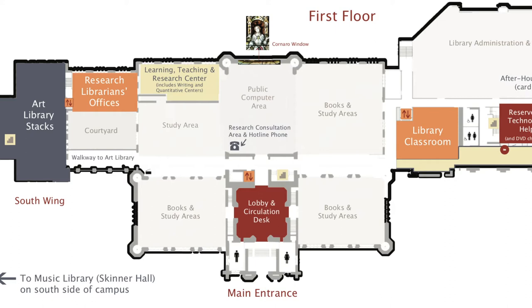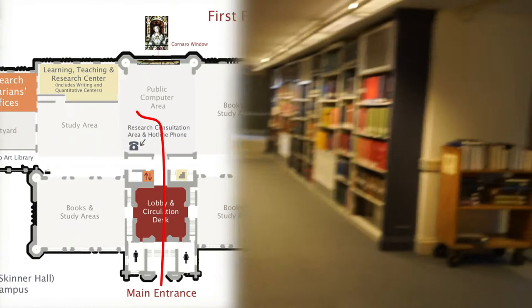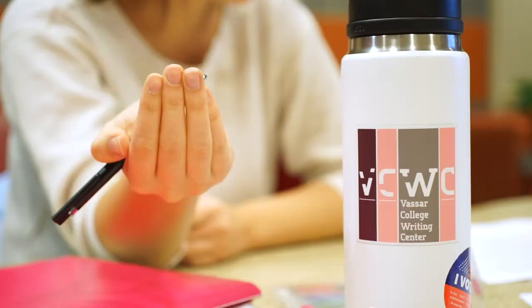The Writing Center is centrally located on the first floor of the Thompson Memorial Library in room 122. Upon entering the library, walk up the stairs through the foyer and into the Coronaro window room before turning left and entering the Writing Center through a pair of sliding glass doors.